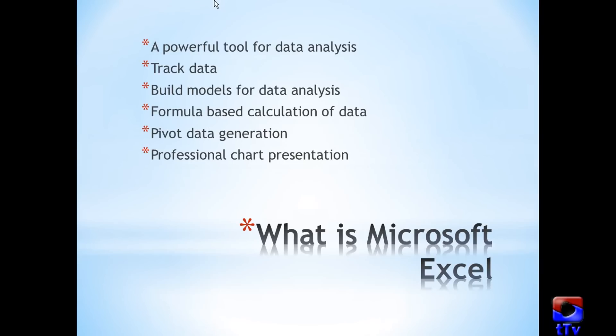What is Microsoft Excel? Let's have a look at it in a couple of words. It's a powerful tool for data analysis. It can track data, build models for data analysis, generate pivot data, and create professional chart presentations. It can do many more things that I haven't listed here.